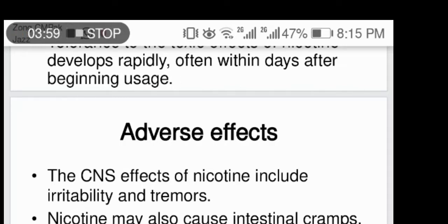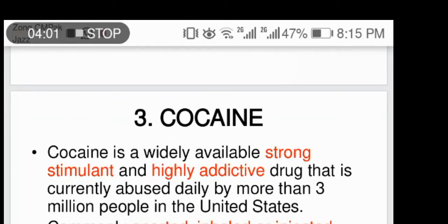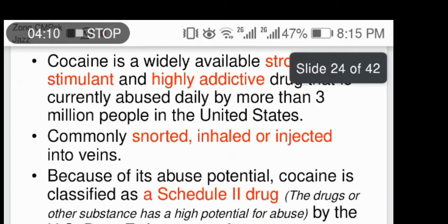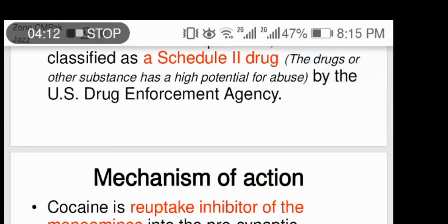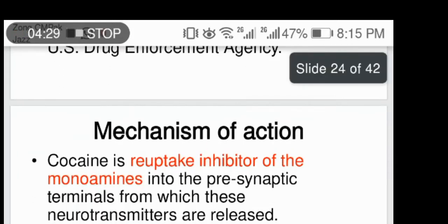Cocaine is a widely available, strong stimulant and highly addictive drug abused daily by more than 3 million people in the United States. It is a reuptake inhibitor of monoamines into the presynaptic terminals from which these neurotransmitters are released. This blockade is caused by cocaine binding to monoaminergic reuptake transporters, thus potentiating and prolonging the peripheral actions of monoamines.